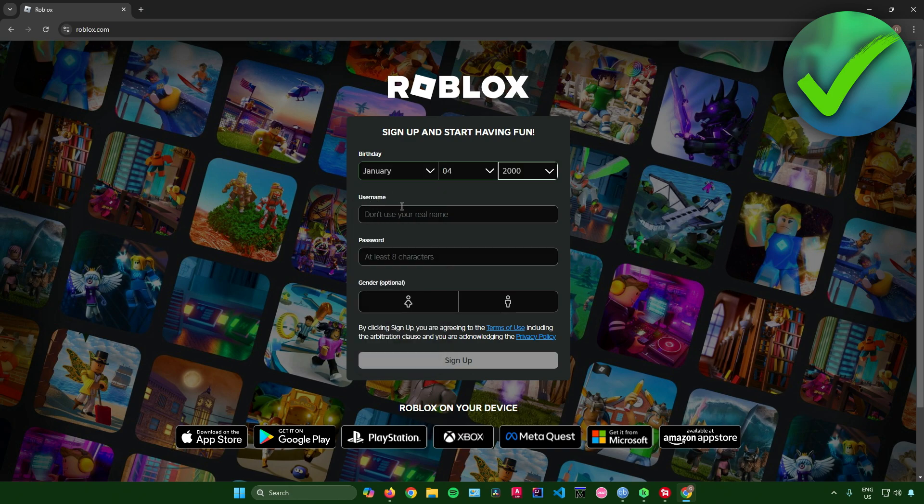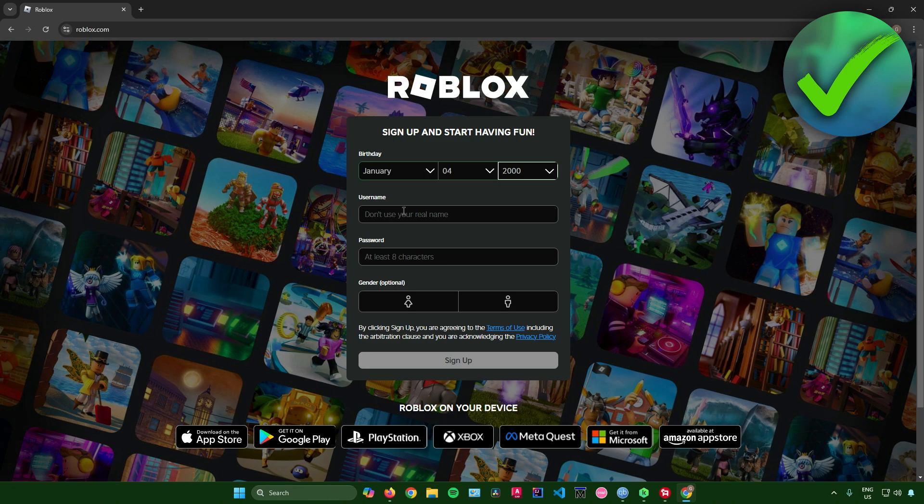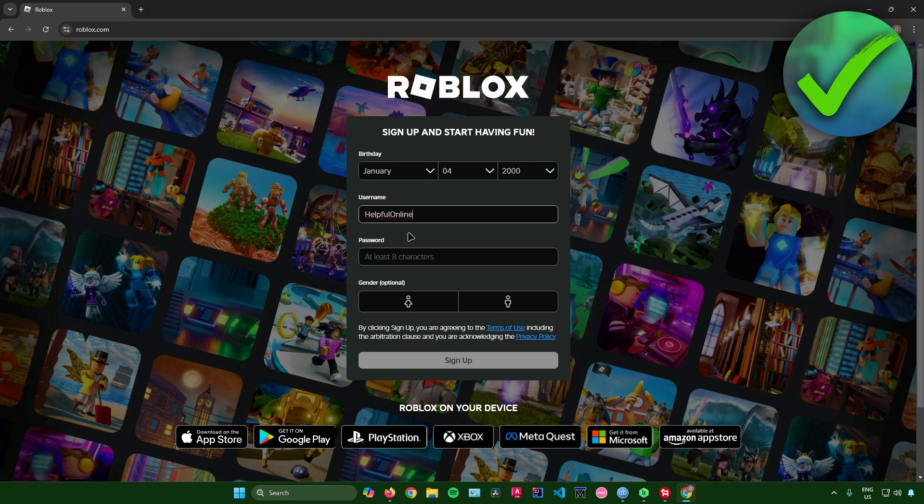And then once you're done, just enter a username that you want to use. So you can use any username you want as long as it is not taken by other people. And of course, do not use your real name. So as an example, I'll just name mine Helpful Online.